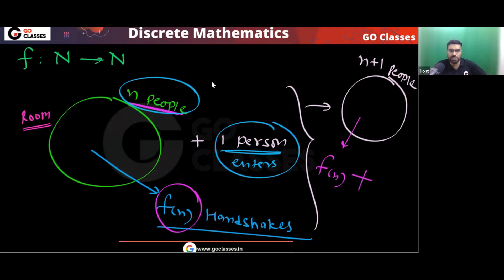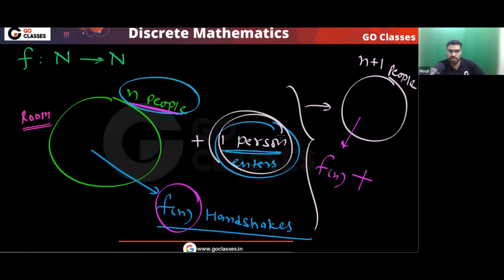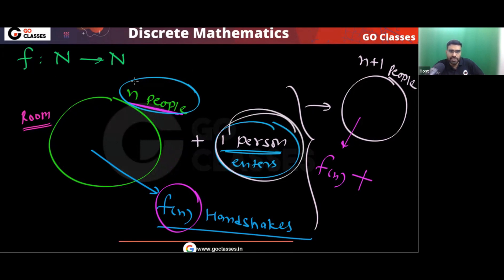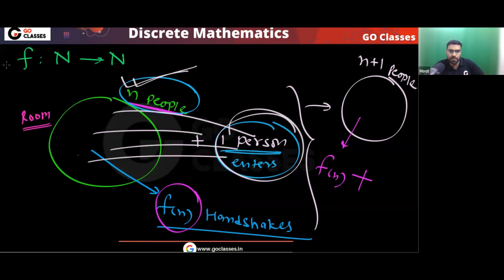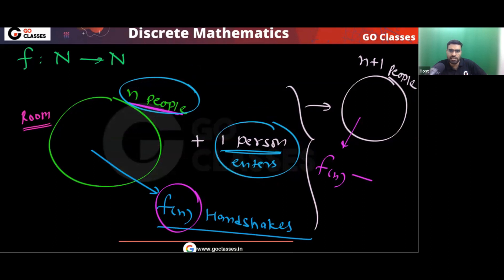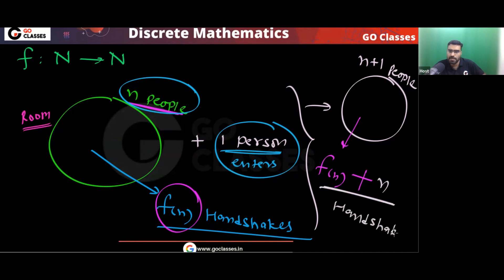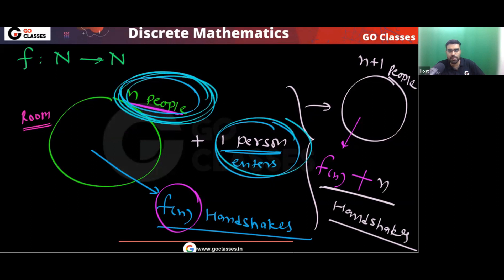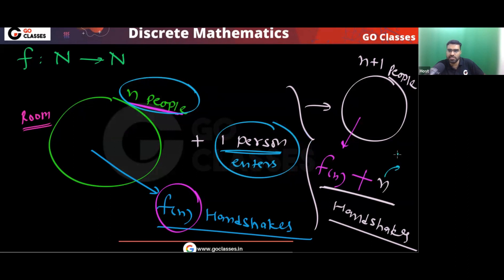Before this new person came, already f(n) handshakes were there. Because of this one new person, how many more handshakes will there be? This new person will shake hands with all of them — he will shake hands with all n people. So n more handshakes will be added.